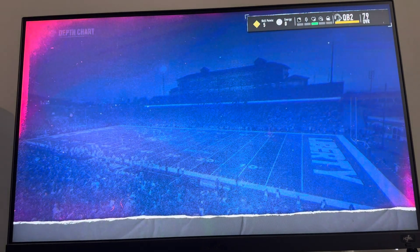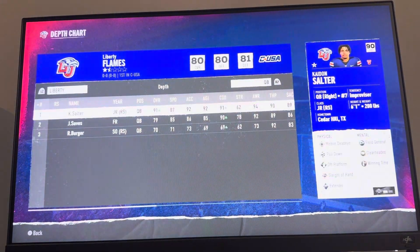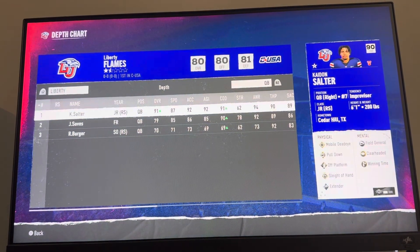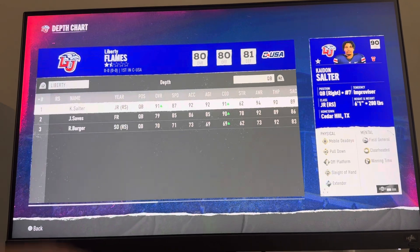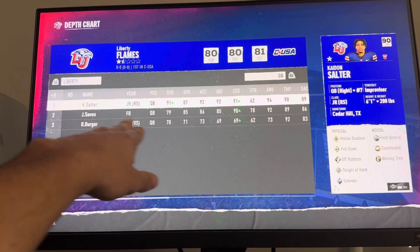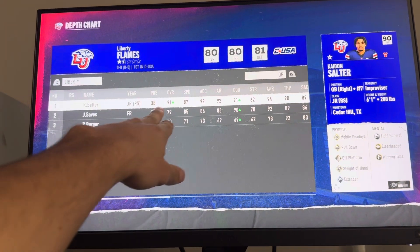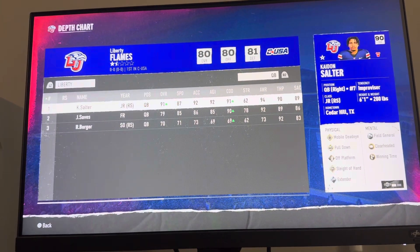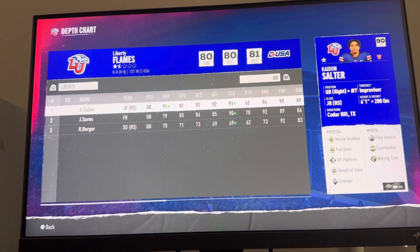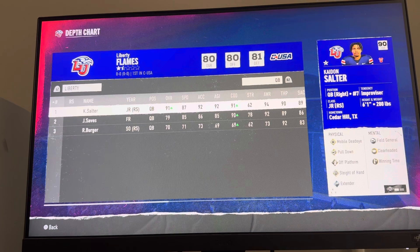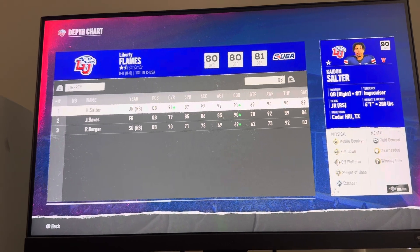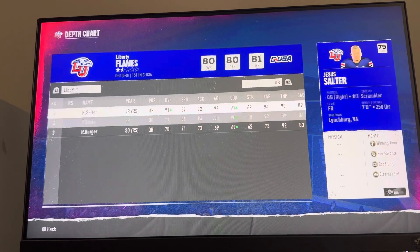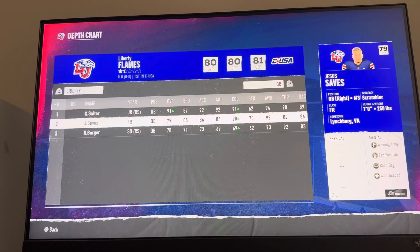So this is where you're going to see your depth chart position. For your position, you can see I'm at 79 overall and he's at 91. So basically, I need to get to 91 or 92 in order to start or get more playing time. That's kind of how it works.